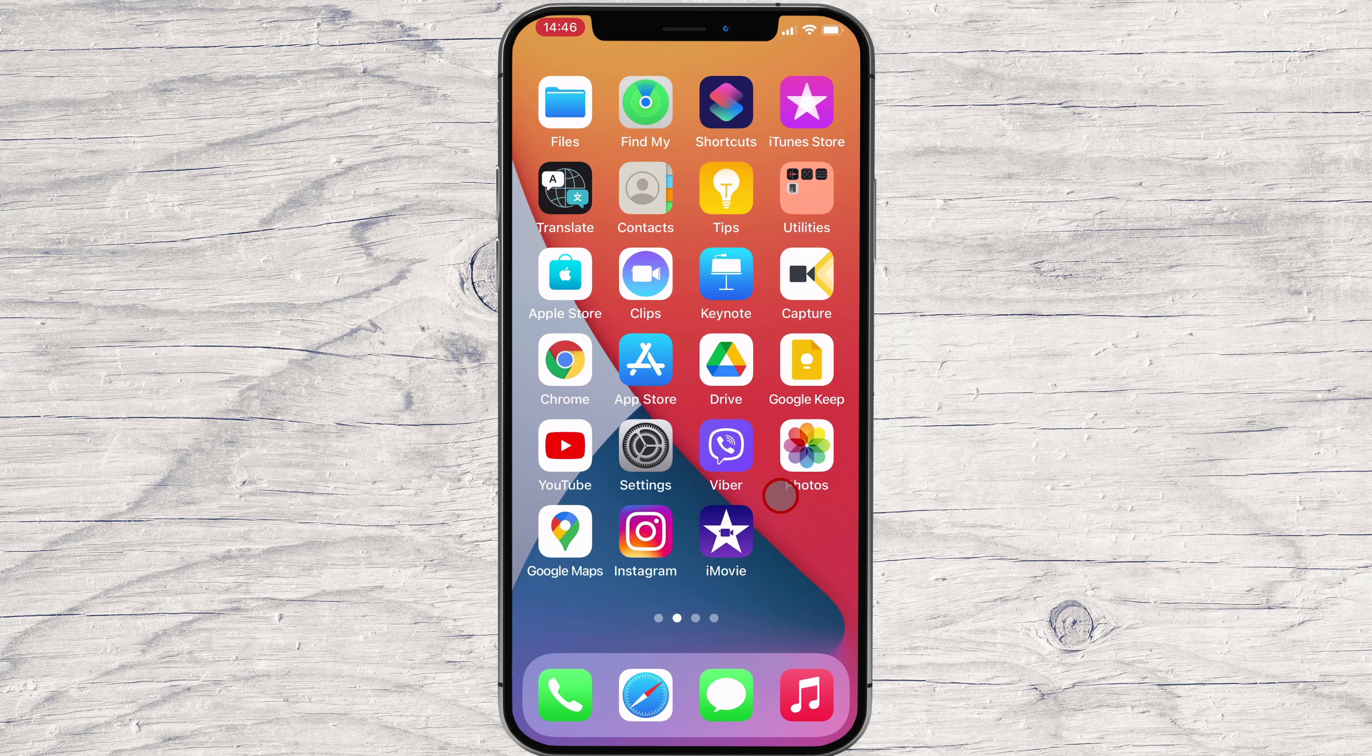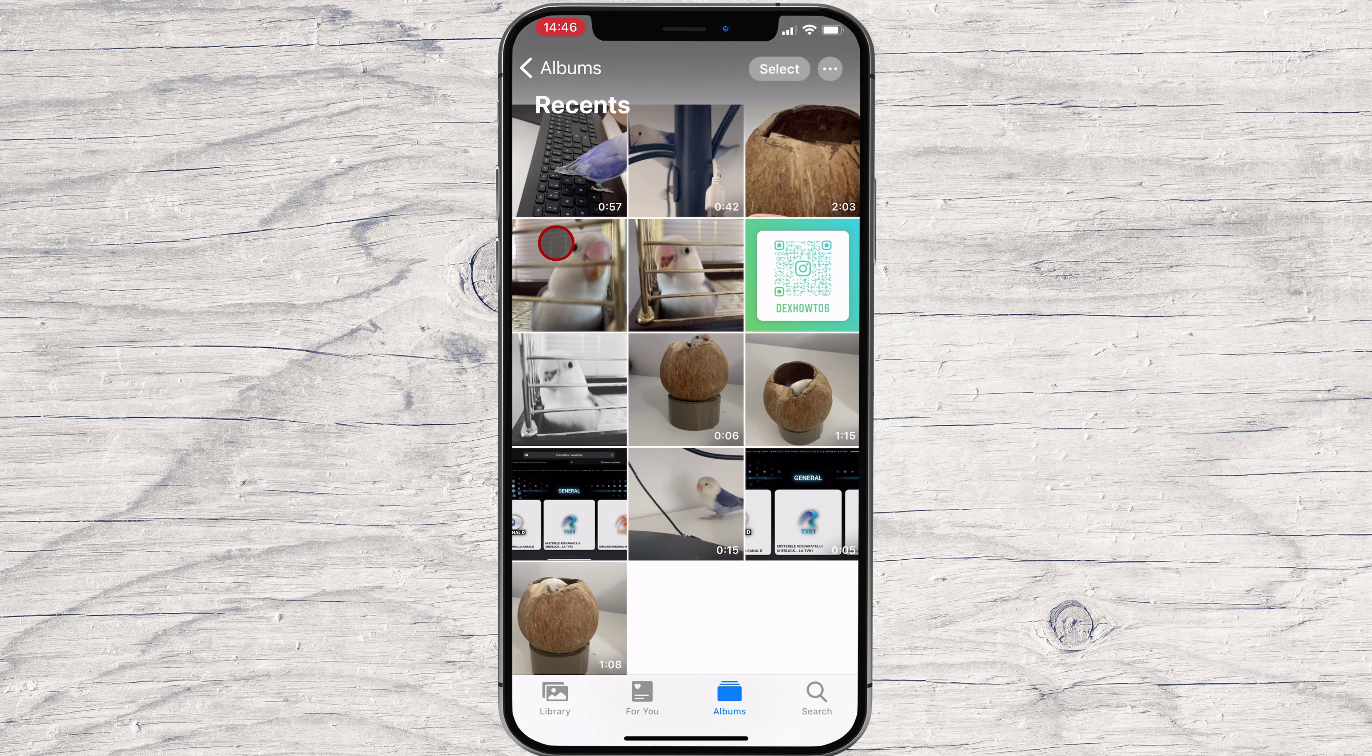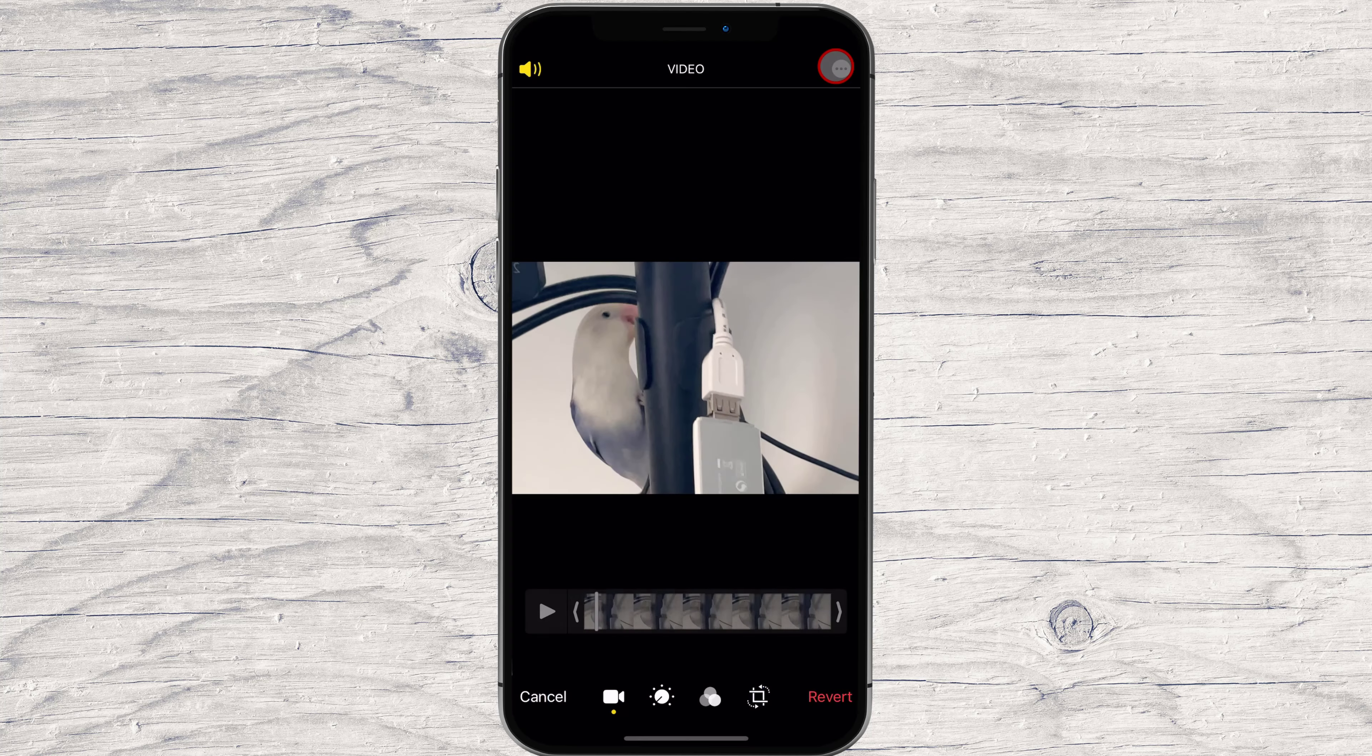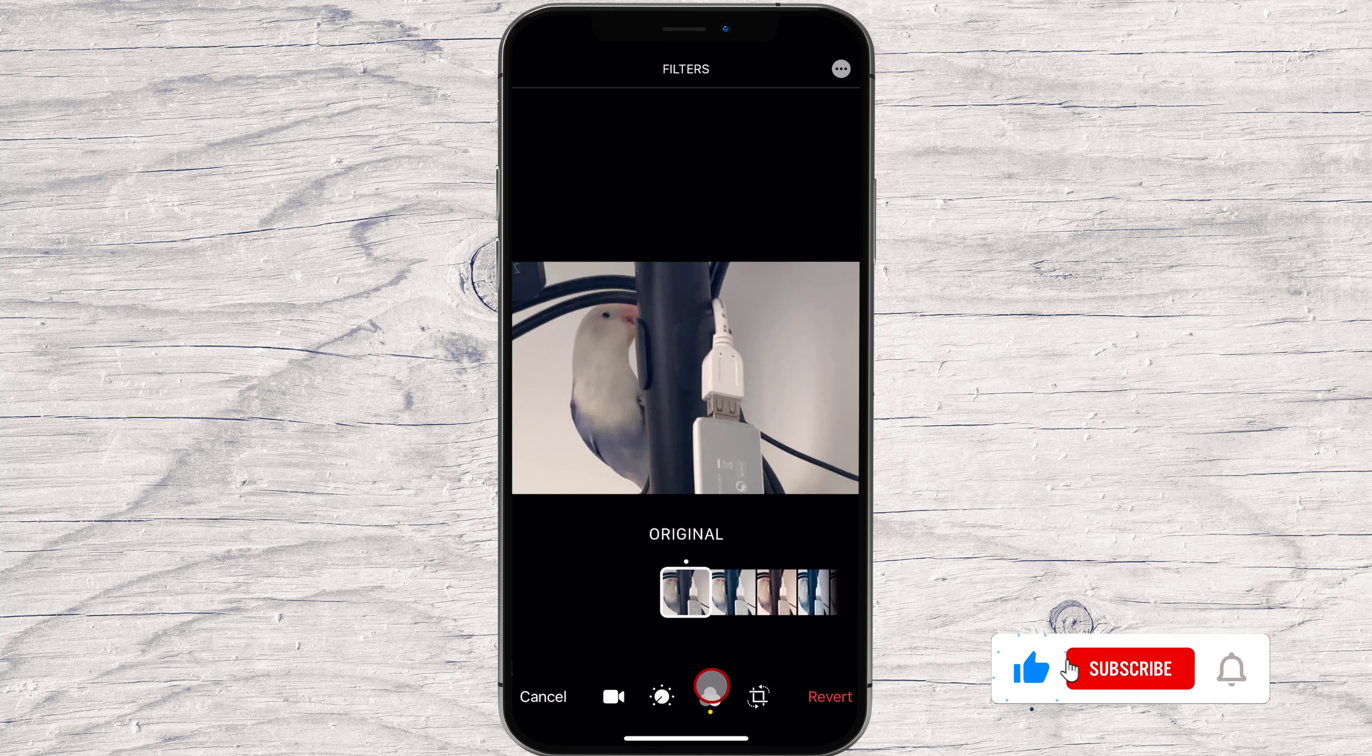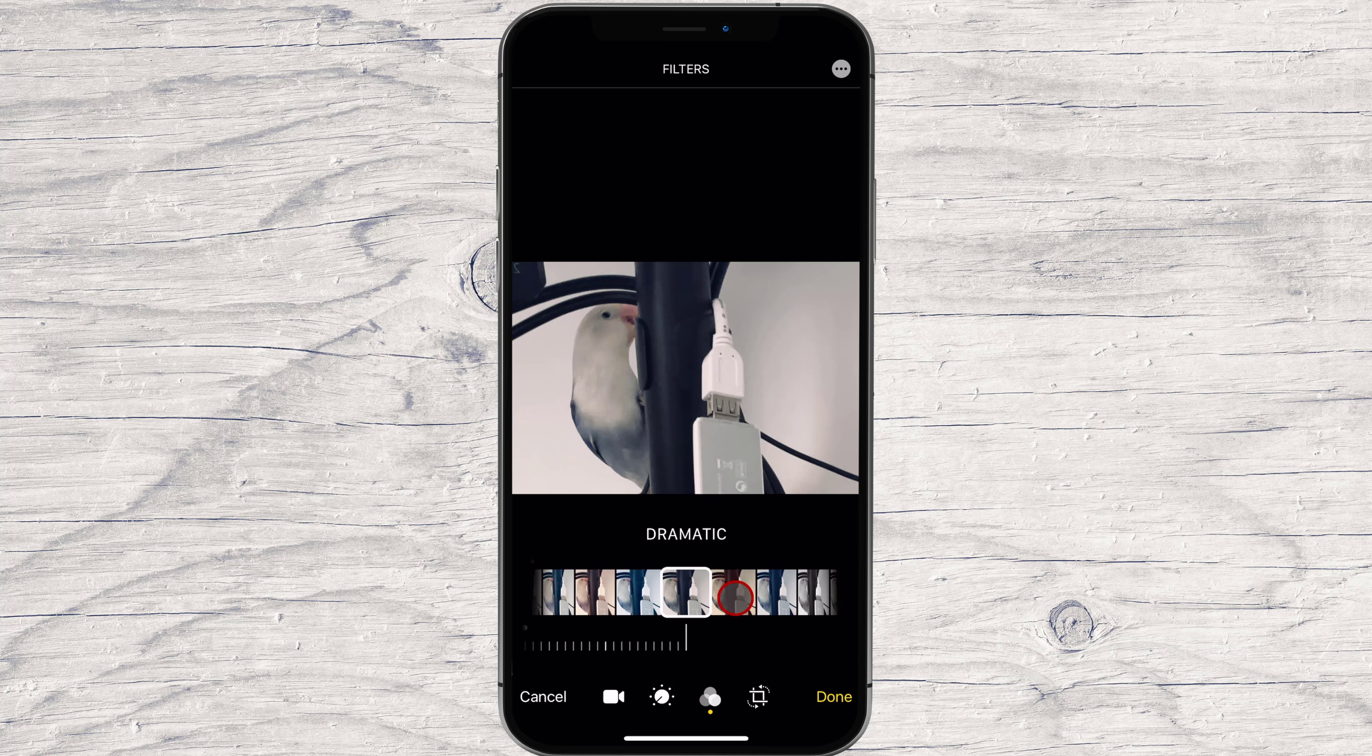Open Photos app on your iPhone. Select the video to which you want to apply a filter. Tap Edit. At the bottom of the screen, tap the Filters icon. Scroll to preview the filters, and then select one or choose Original to remove all filters.